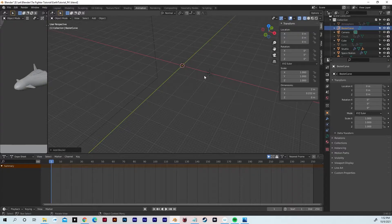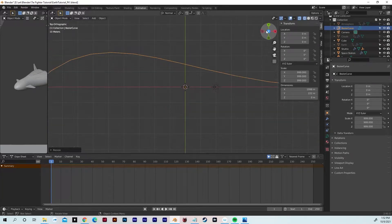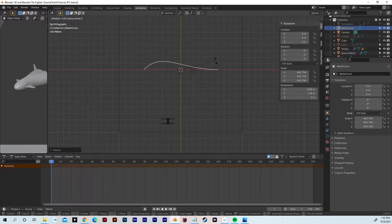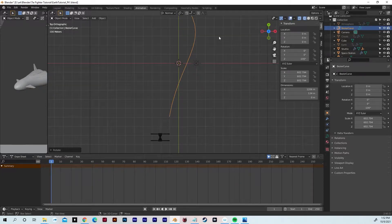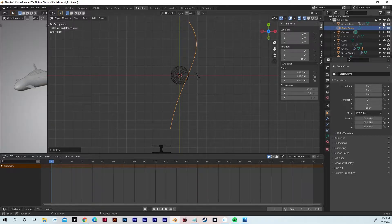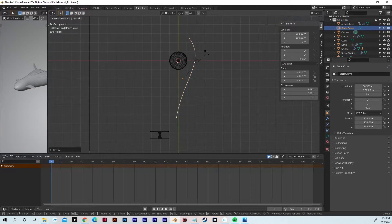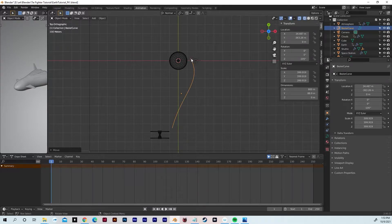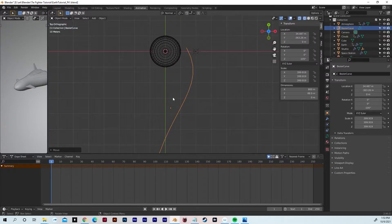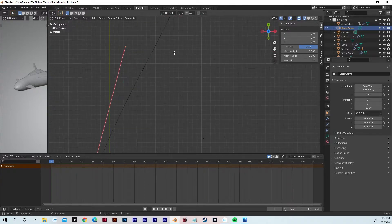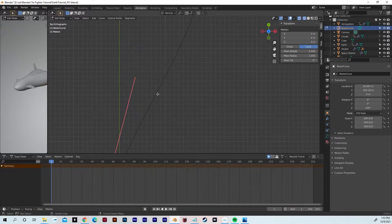Zoom out, hit Shift+A, go to Curve, Bezier. Hit S to scale and type 999 — so scale up really big. Hit Z, look down the Z-axis, zoom out, scale it down a bit, and rotate along the Z-axis. This doesn't have to be exact for right now. Turn the atmosphere, clouds, and earth back on. What we're doing is setting the flight path for our shuttle with this Bezier curve. With the curve still selected, hit G, move it down, scale, rotate the Z-axis, scale again. This is going to be the start point and this is going to be the end point of the flight path. Hit Tab to go into edit mode for this Bezier curve.